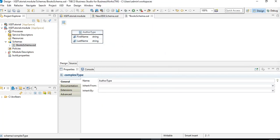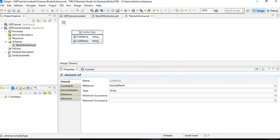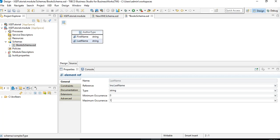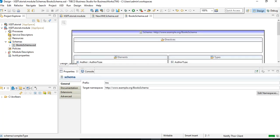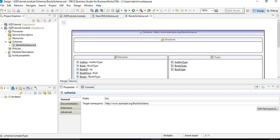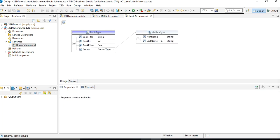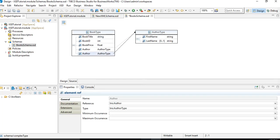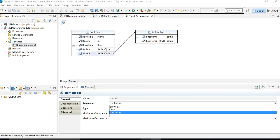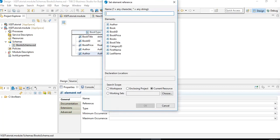Last name we want to make optional, so click on last_name and set minimum occurrence to zero and maximum to one — this makes last_name optional, shown as 0..1. Going back, I also need to add category_id — right-click, Add Element Reference, and choose category_id.